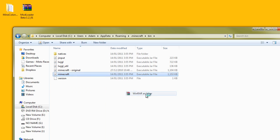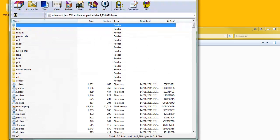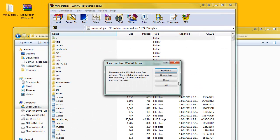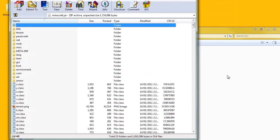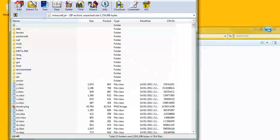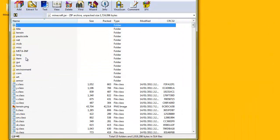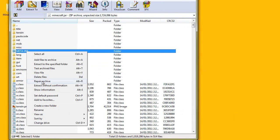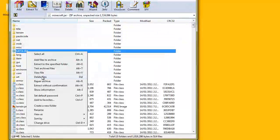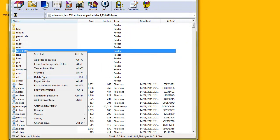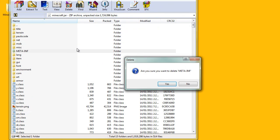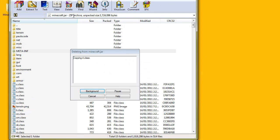Open up minecraft.jar with any archiving software. I use WinRAR. You can minimize that and you need to delete the meta-inf folder, otherwise it will not work. You have to delete that folder, click on yes, delete.